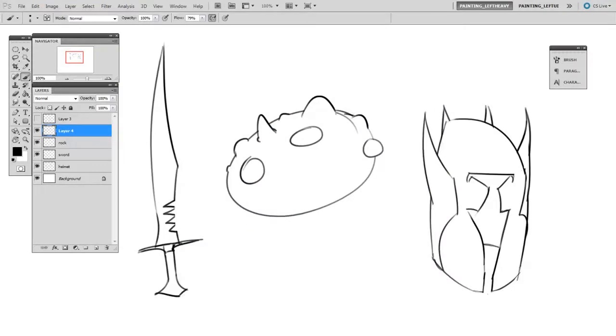Hey guys, this is Matt Kaur from ControlPaint.com, and today we're going to talk about a tricky subject, which is drawing smooth, confident, and organic lines on your USB tablet.